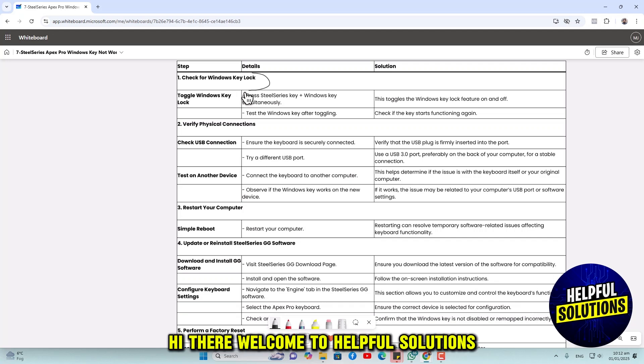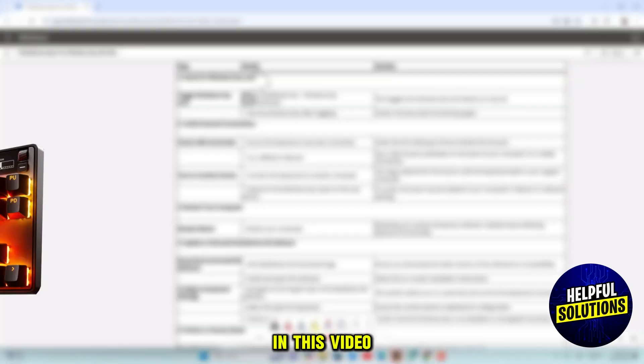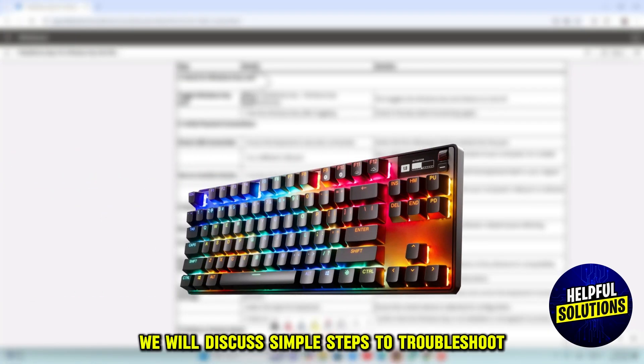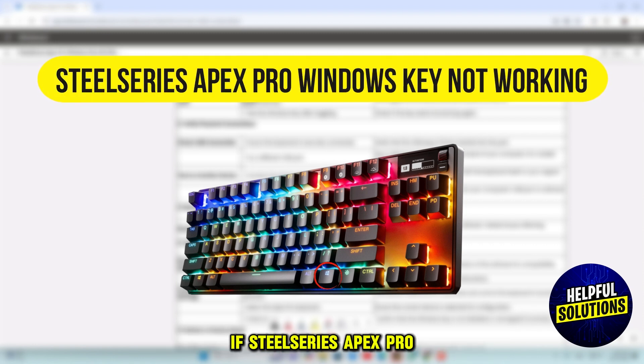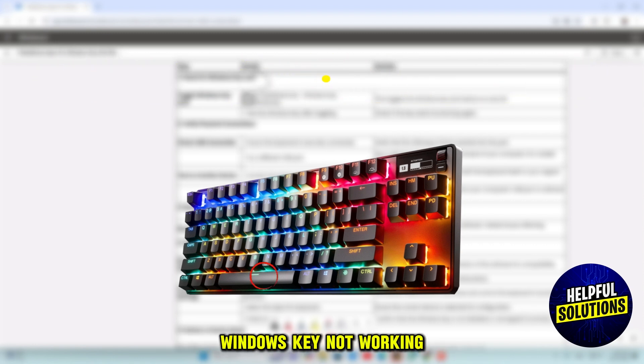Hi there, welcome to Helpful Solutions. In this video, we will discuss simple steps to troubleshoot if your SteelSeries Apex Pro Windows key is not working.